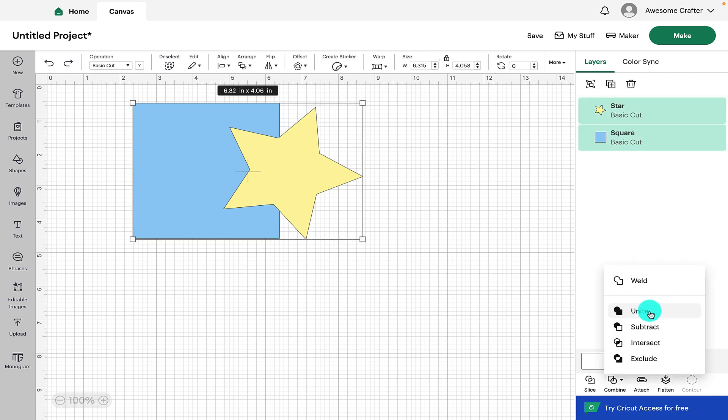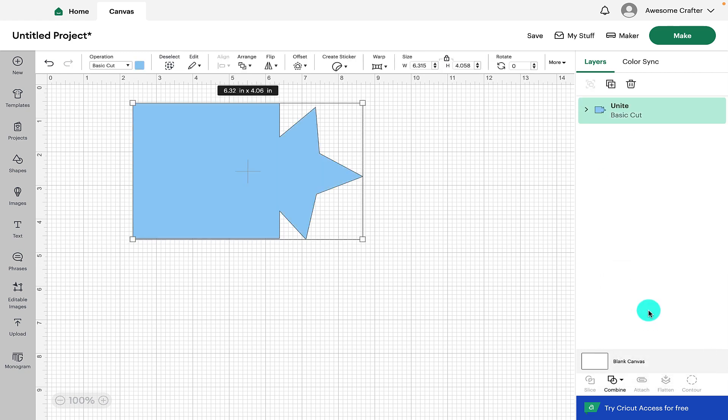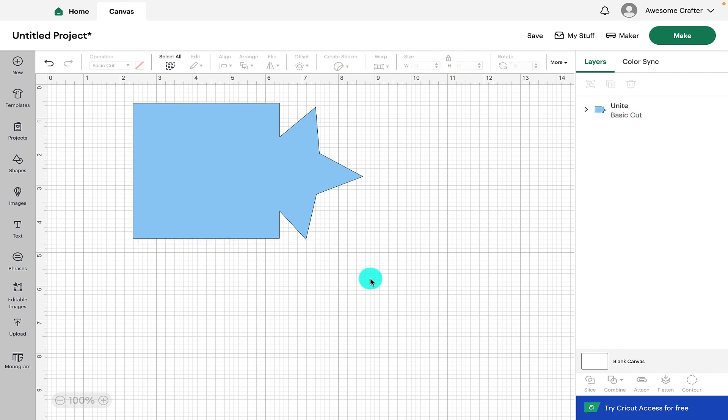The next option we've got is unite. So if we click on unite we can see that it has changed the layer to be just one and it's done a similar function to if we had welded it and it's made it one continuous shape.